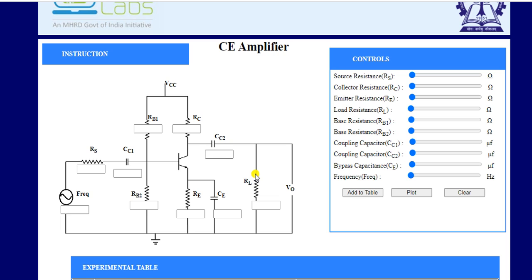Basically, the ratio of V0 (output voltage) to the input voltage applied at the input terminal should be greater than one. For common emitter configuration, the amplification is very good in terms of voltage and current, which is why we prefer the common emitter configuration for amplification purposes.